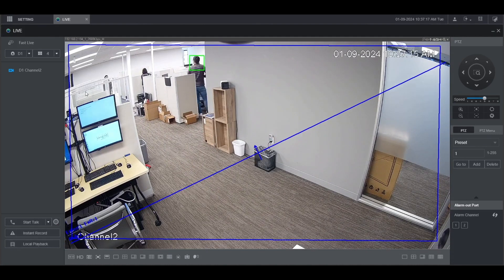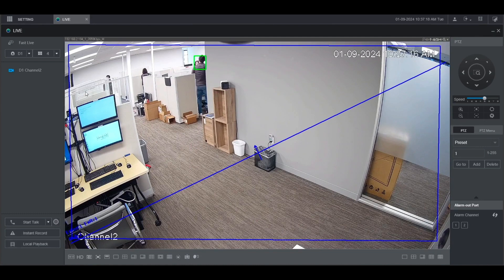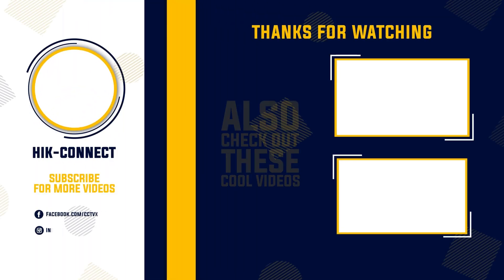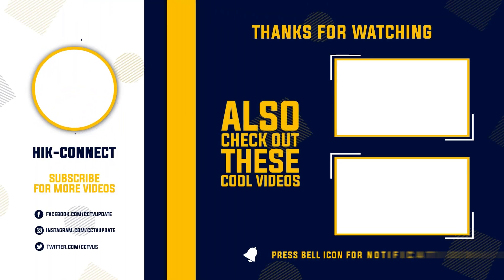We hope this video is helpful to you. If you have any questions, feel free to ask in the comment section below. If you found this video helpful, please remember to subscribe to my channel, give it a thumbs up, and share it with your friends on social media. Thank you for watching, and see you in the next video. Bye-bye.